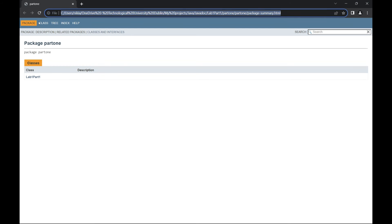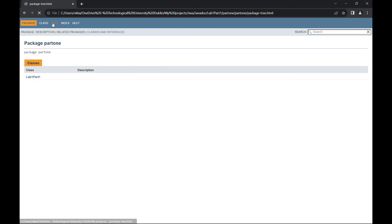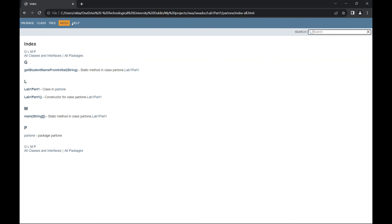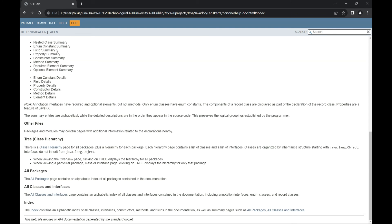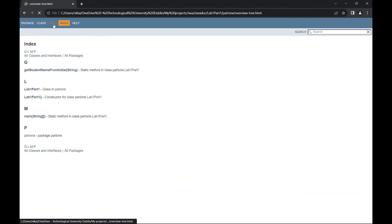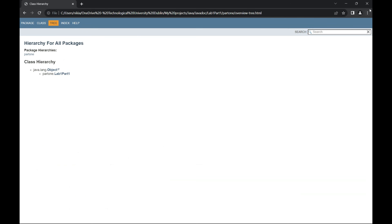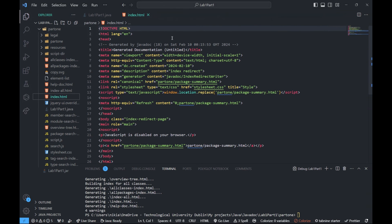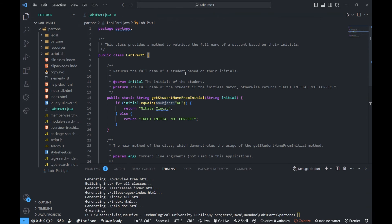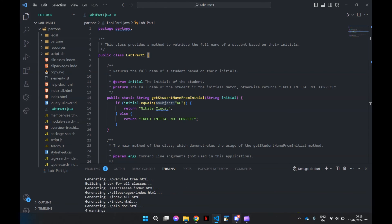Then to run your web page, just open the index.html file and there's your web page. It'll obviously have a lot more if you have more classes to Javadoc. You can search whatever. That's how you do Javadocs in VS Code.